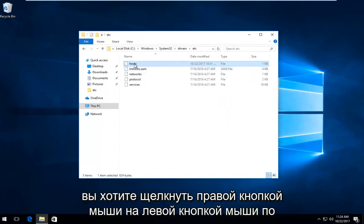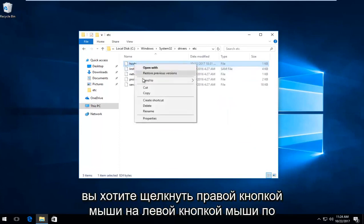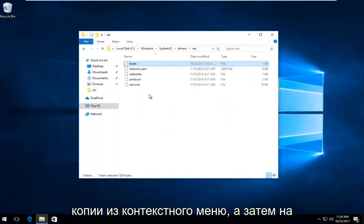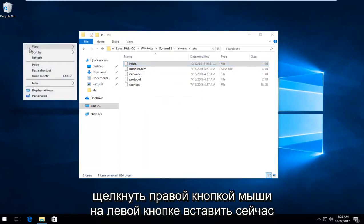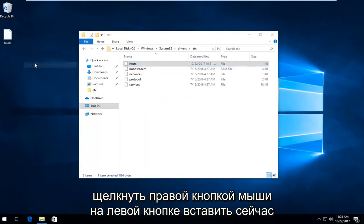Right click on it, left click on Copy from the context menu. Then on blank space on your desktop, right click and left click on Paste.